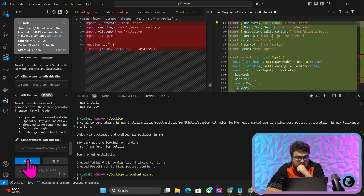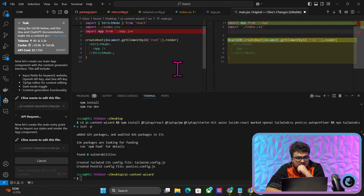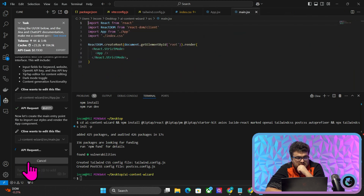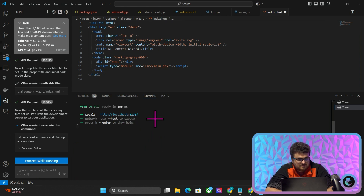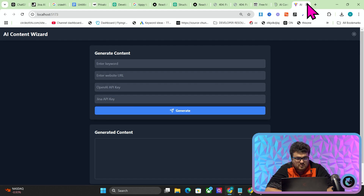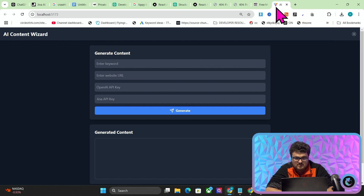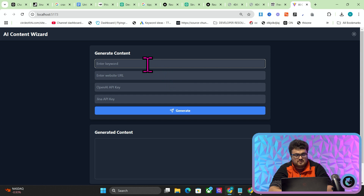So we'll save that. It seems to think it's done already — I'll be the judge of that. It's somehow managed to make it... okay it looks exactly the same, which is kind of weird.